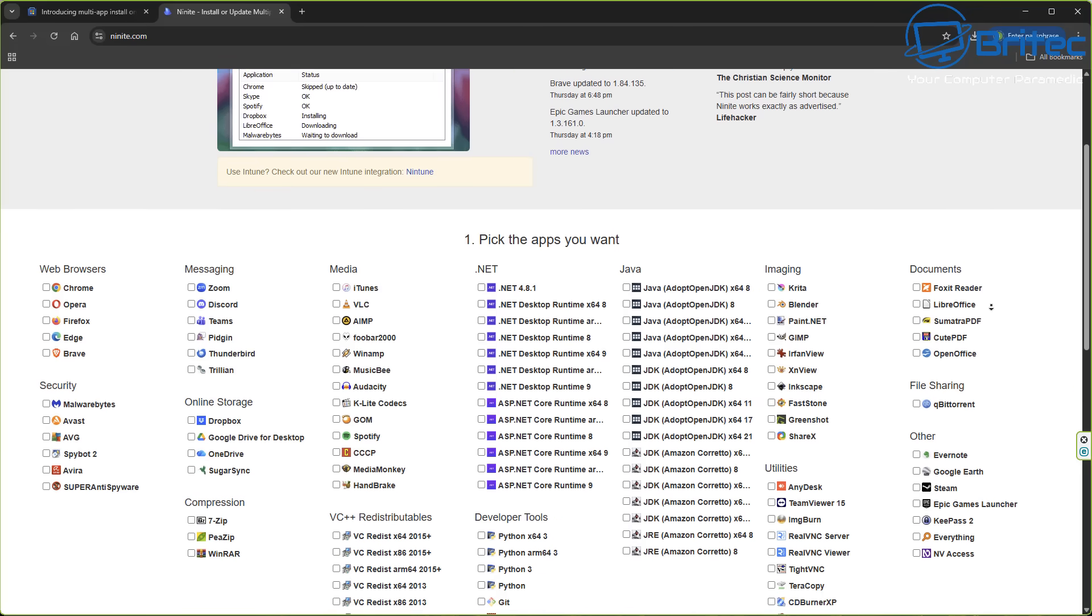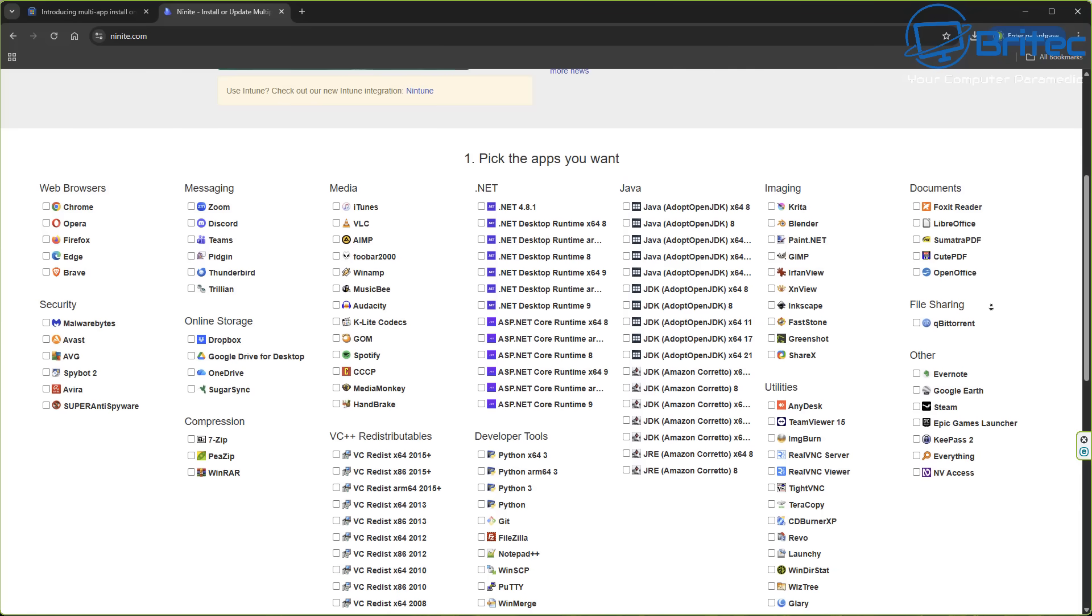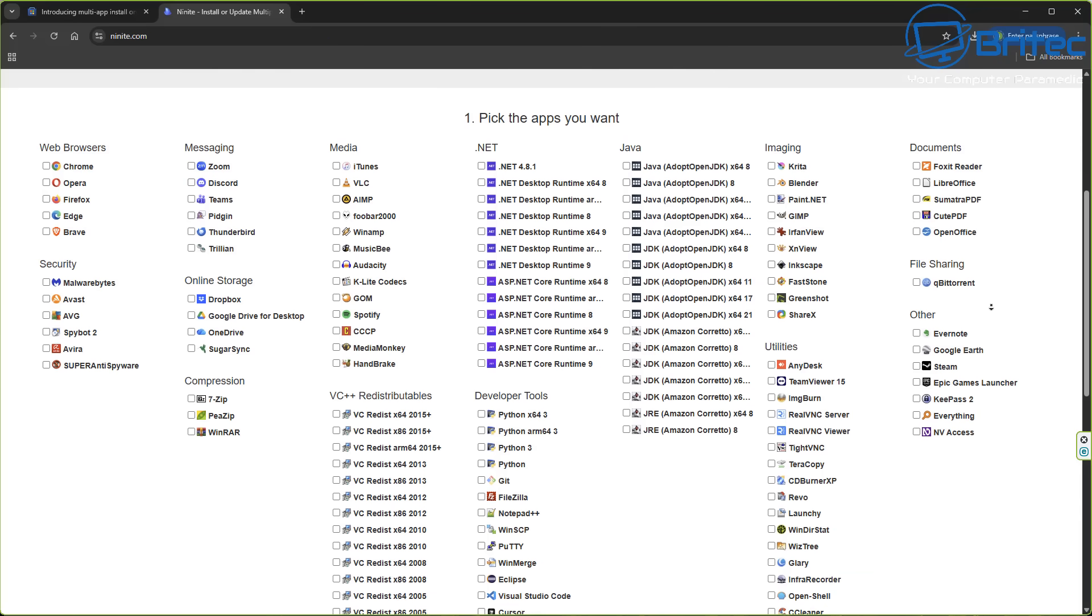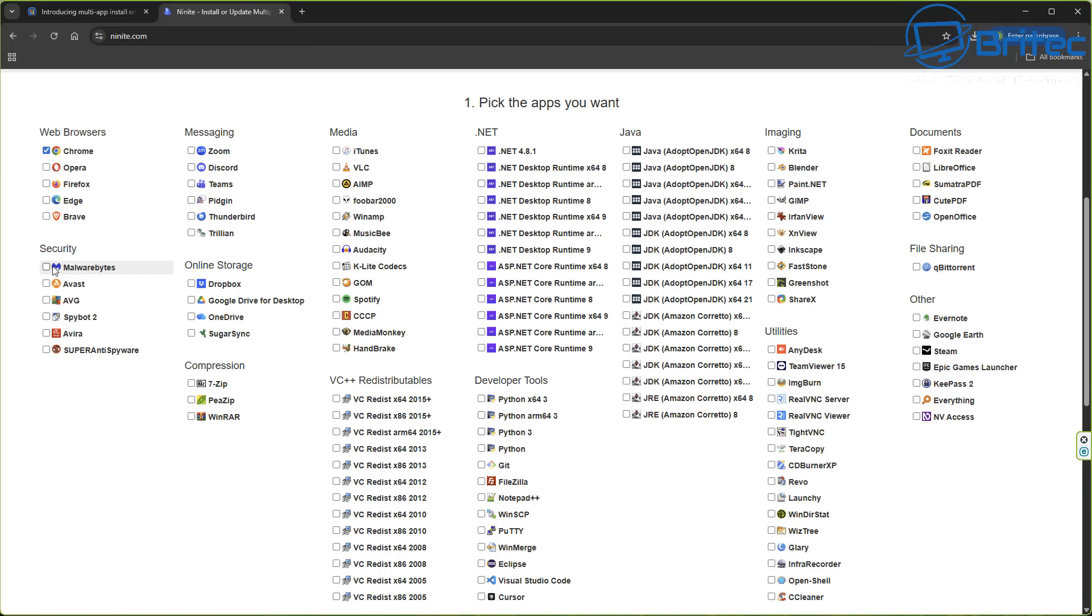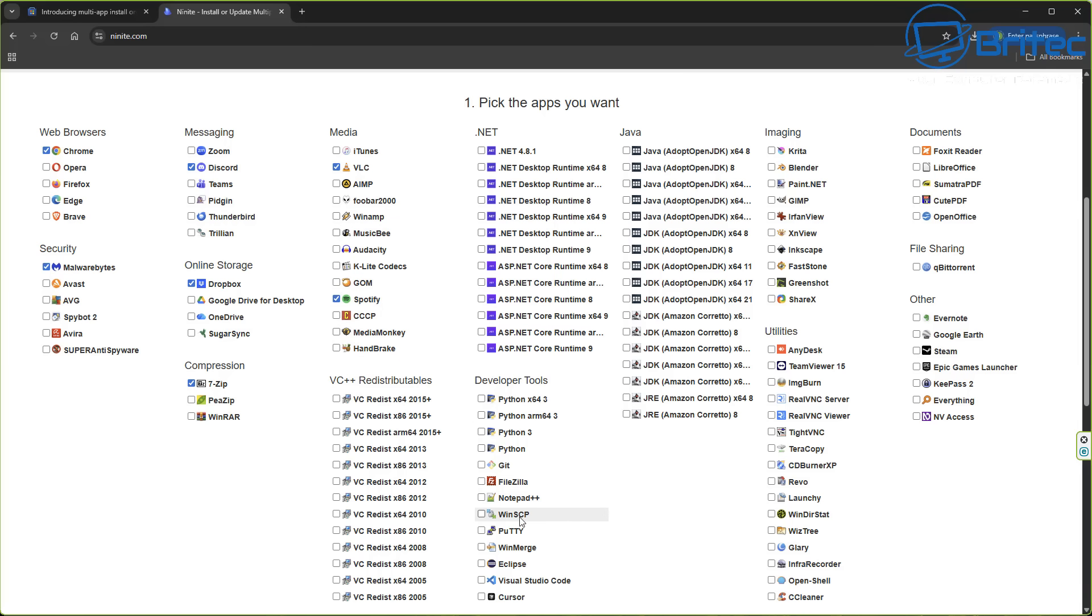You would just basically go to a place like Ninite and you would highlight all of the applications that you want to download and automate and install onto your system. For instance, in the web browsers I can click Chrome. In the security area I can click Malwarebytes. Of course this list is not a full extensive list, it has been a bit restricted, but it depends on which companies jump on board with Microsoft.